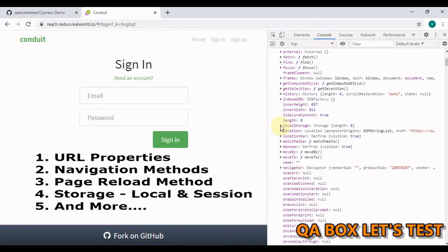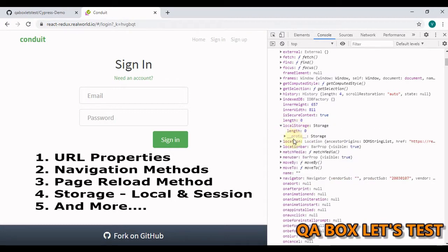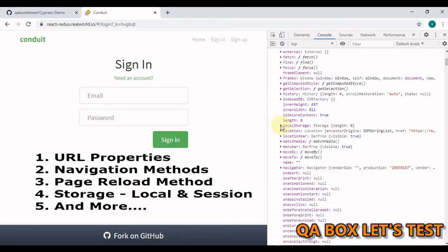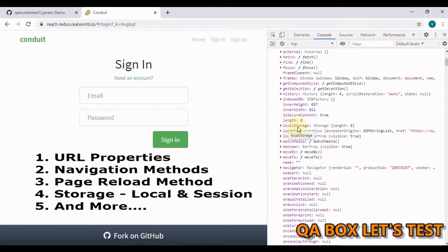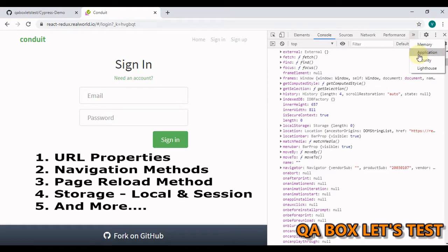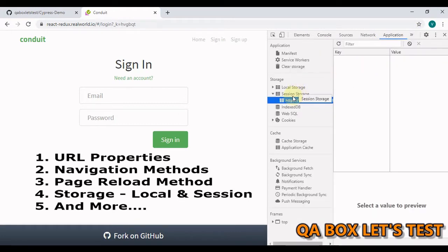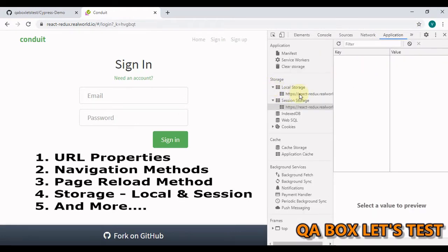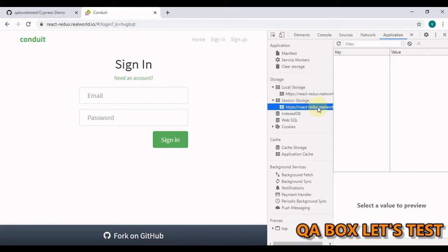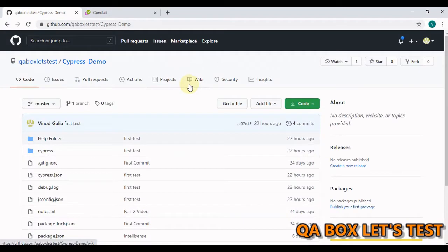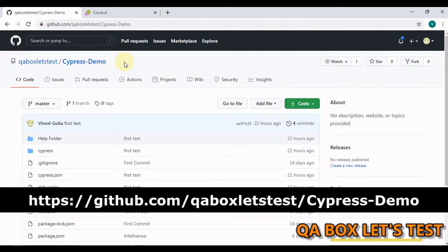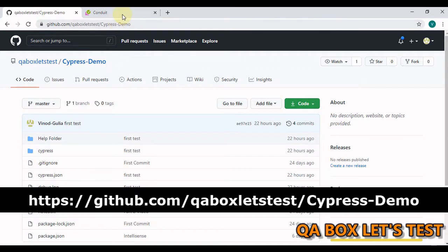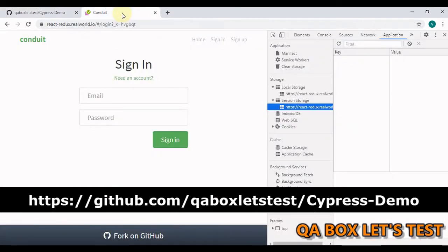Then you have this local storage and session storage. Where can you find this local storage and session storage? Open the application. Herein, you have this local storage and session storage. I have already exported this project. So you can download this project from this link. I'll also paste the link in the description of this video.